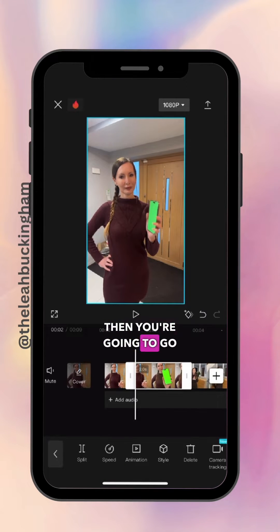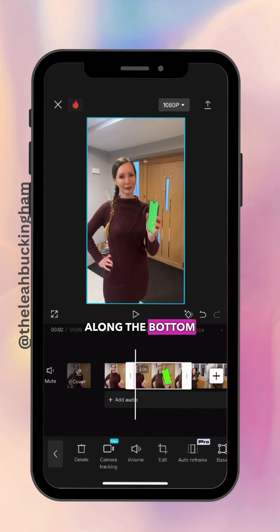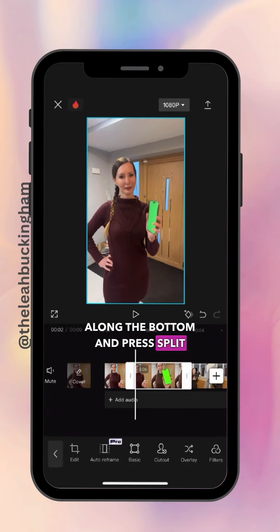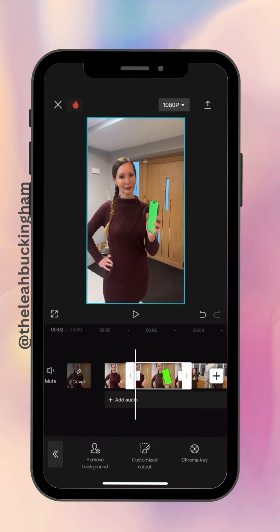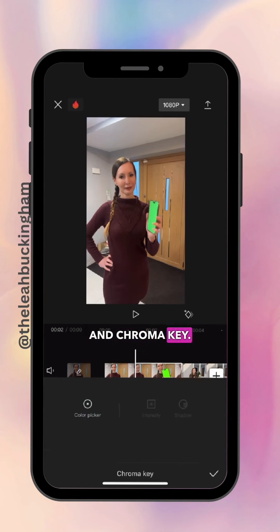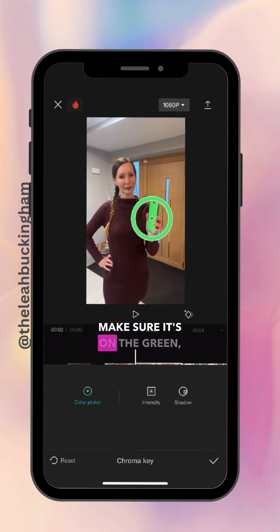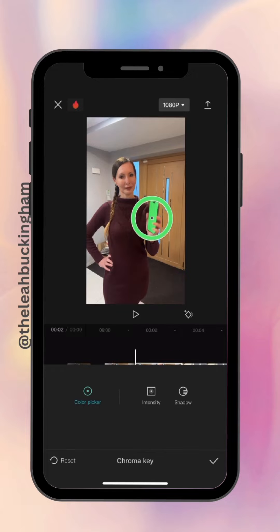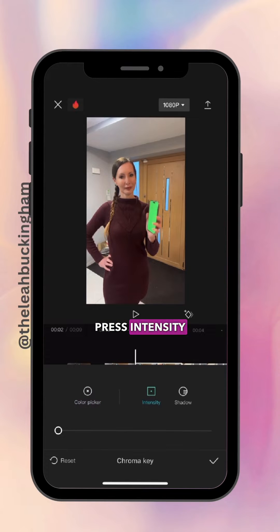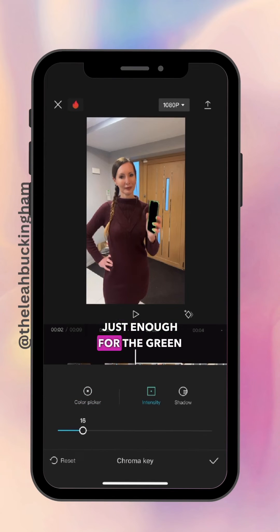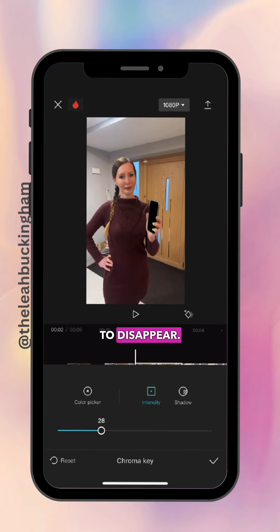Then go along the bottom and press Split, then go along to Cutout and Chroma Key. At the colour picker, make sure it's on the green, press Intensity and slide up just enough for the green to disappear.